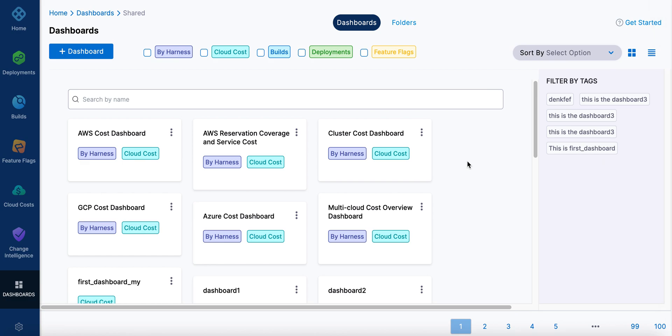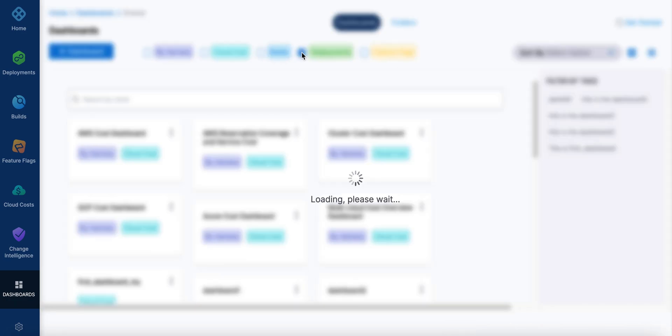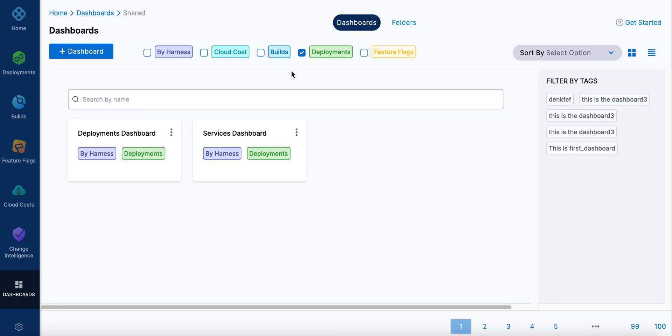Custom Dashboard for Deployments and some of the options that are available. There are default built-in ones that we include in Harness for deployments and for services, but you can also create your own.